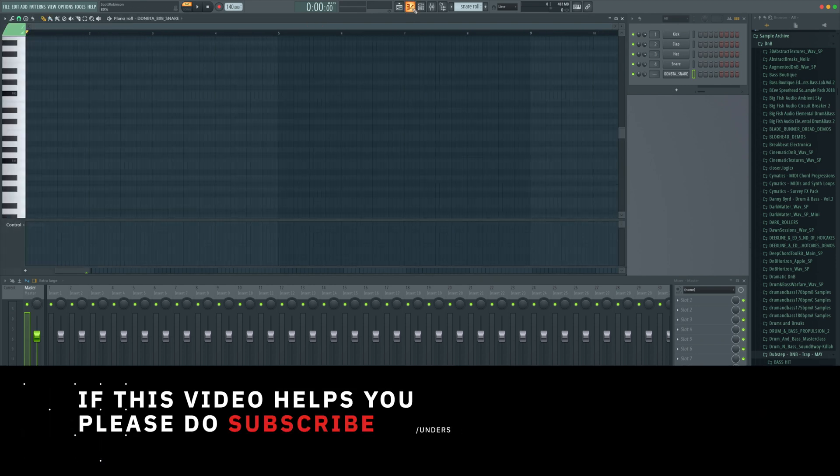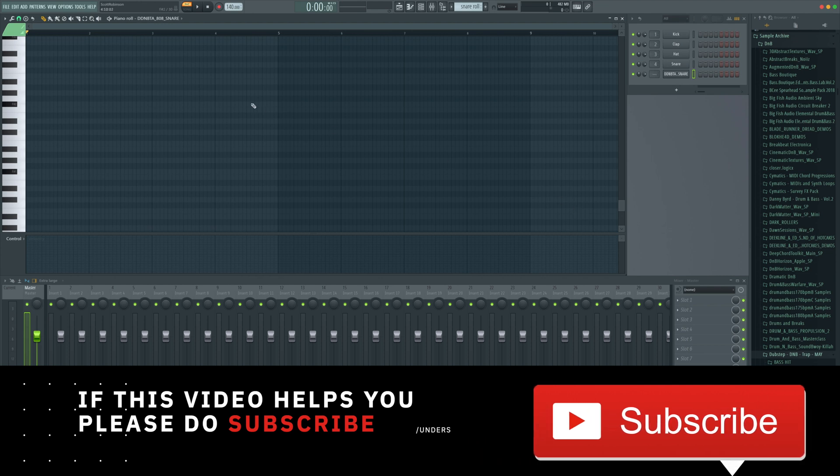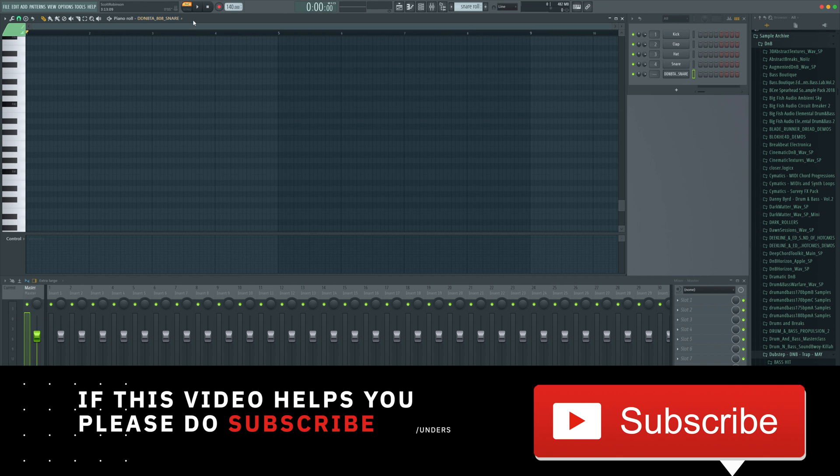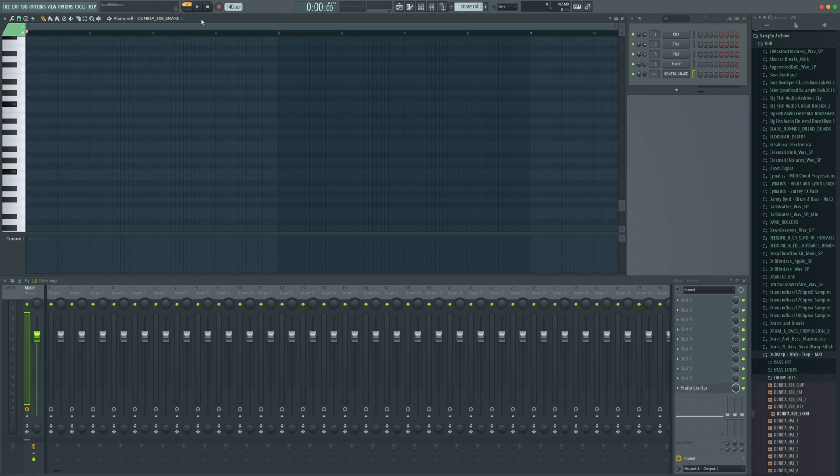We now need to jump into the piano roll. We need to make sure the piano roll is targeted to that snare. So at the top it should say piano roll and then the name of your snare. If not right click, find it, make sure it's in the right place.